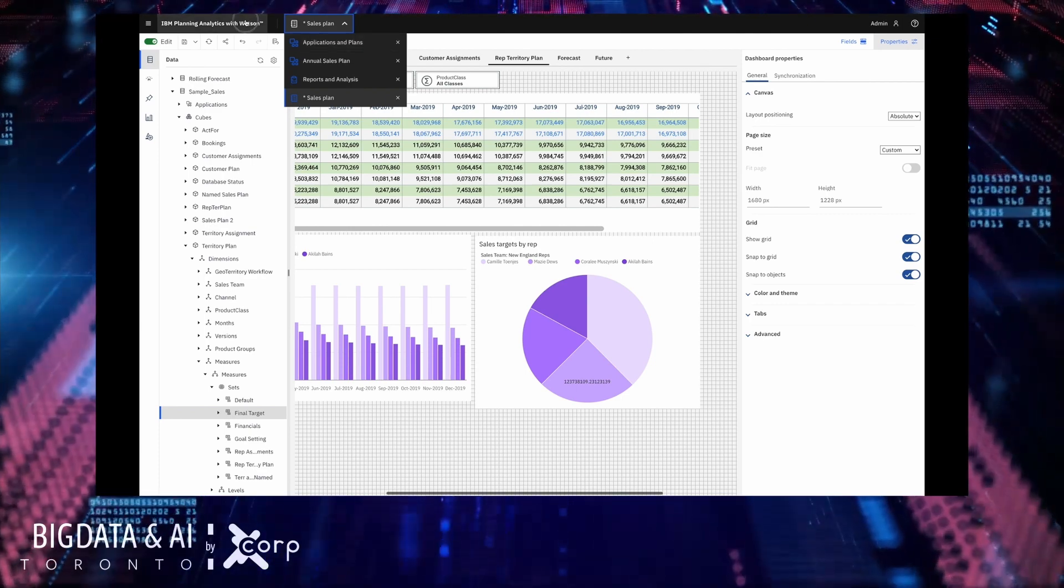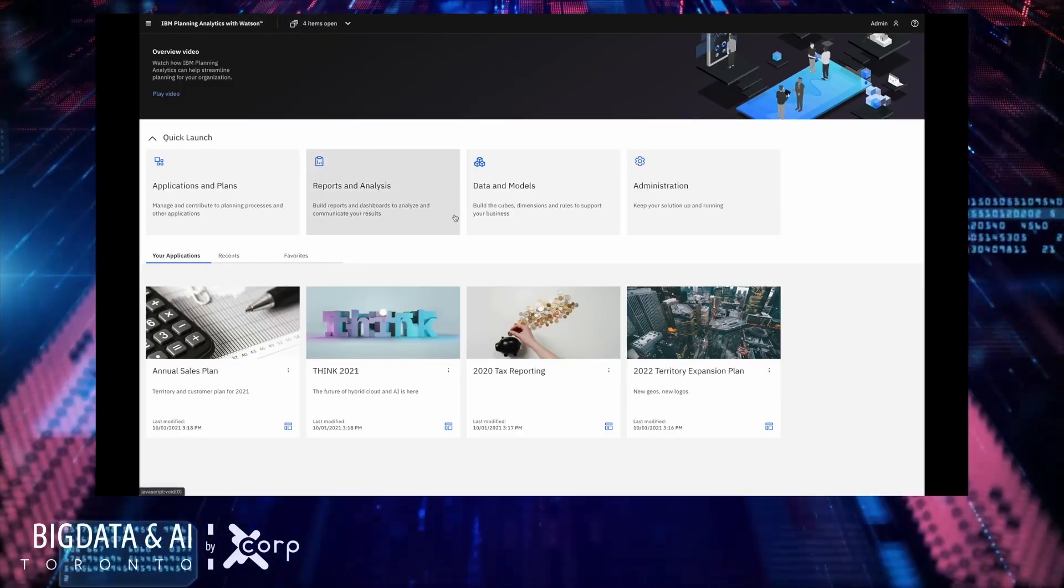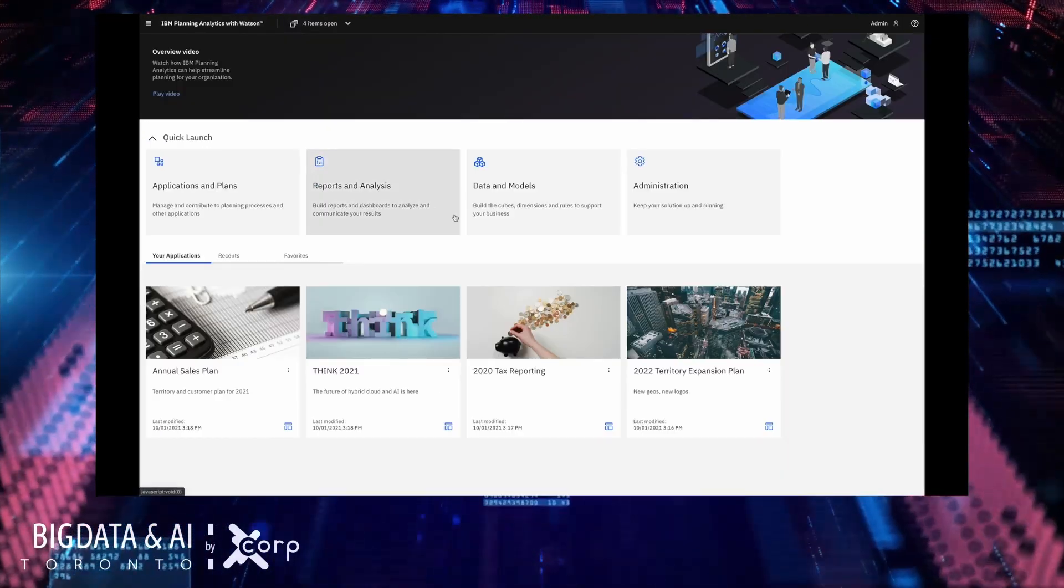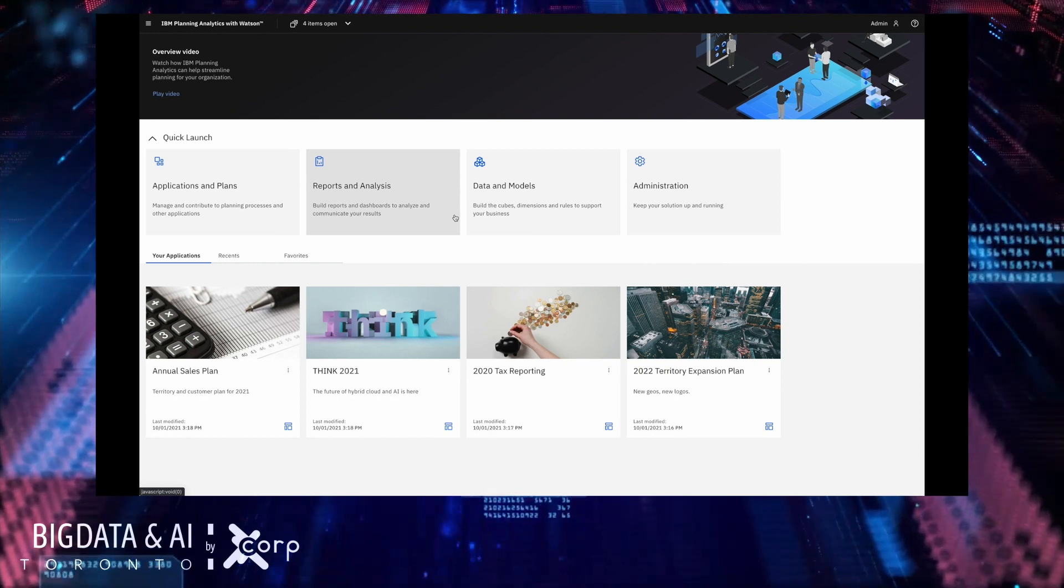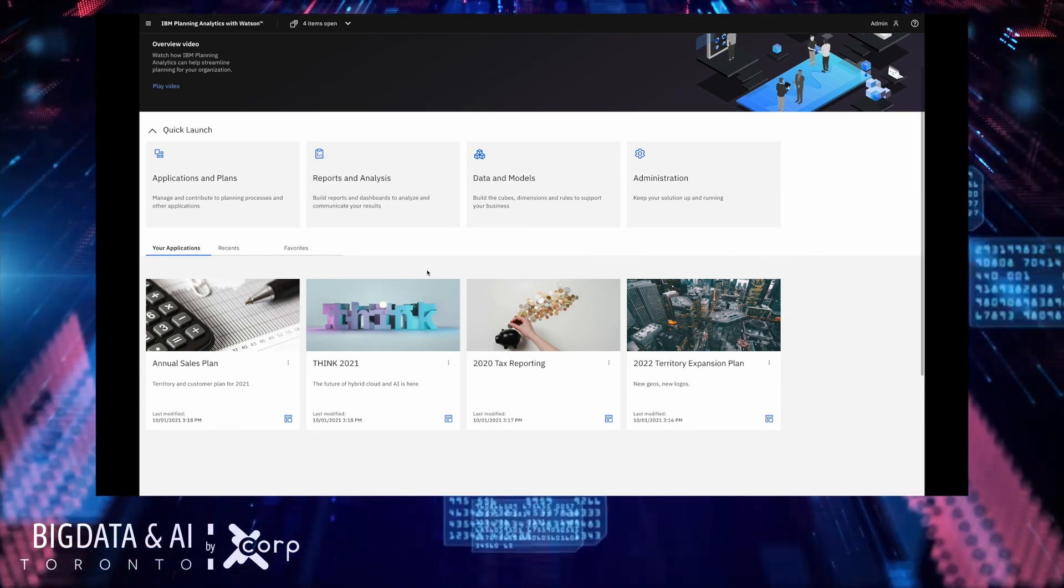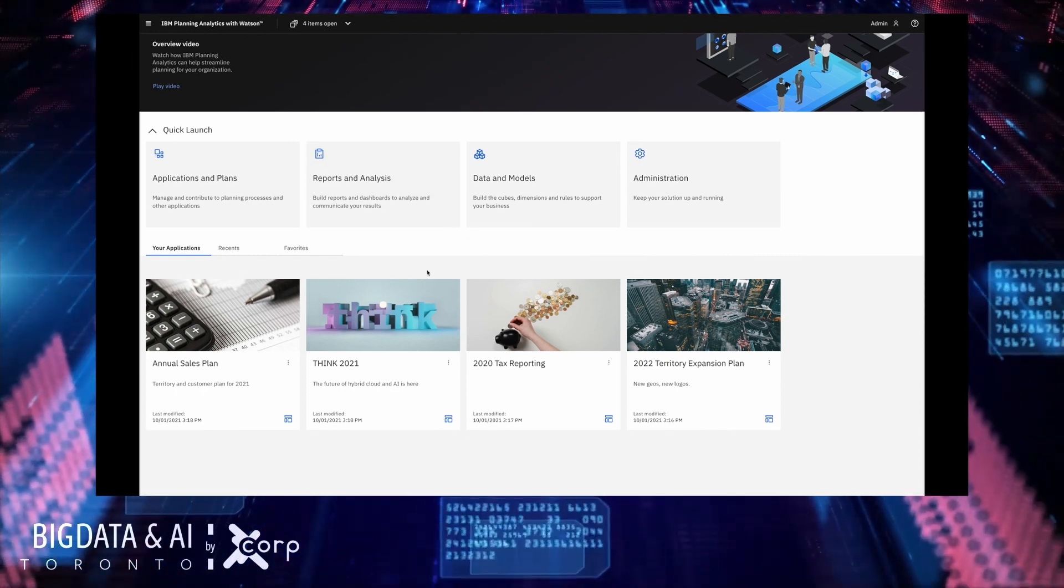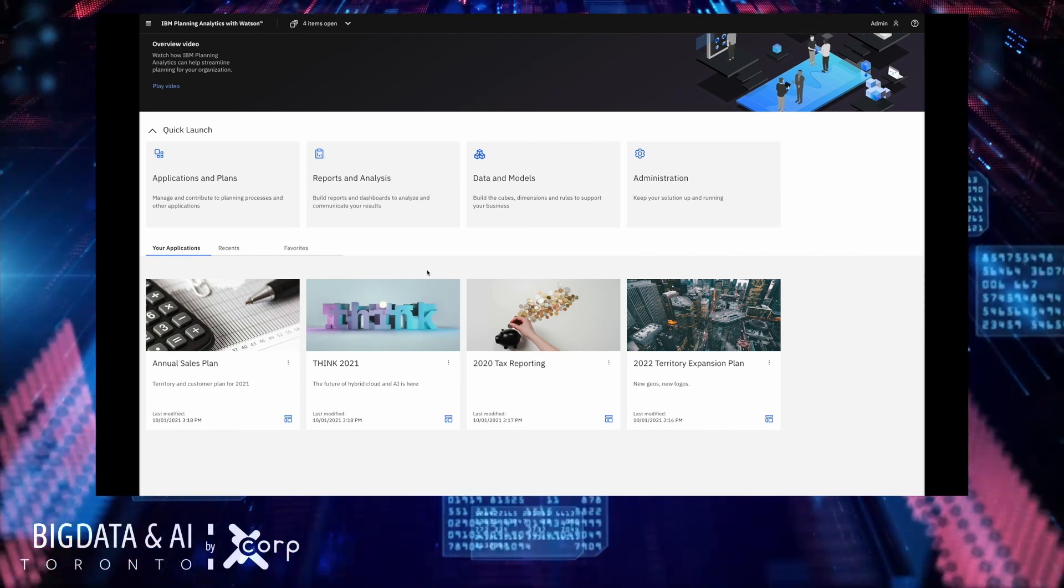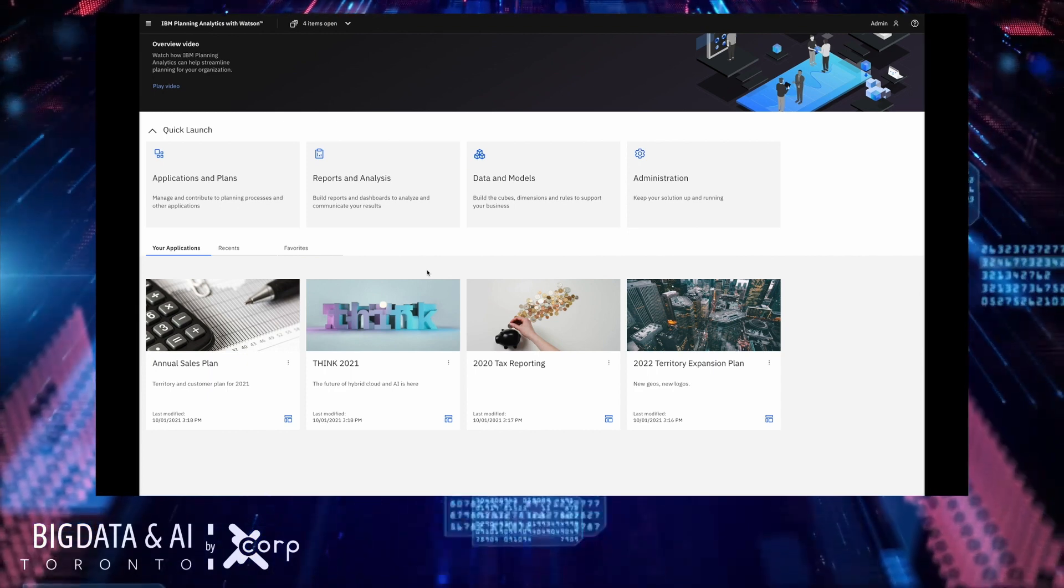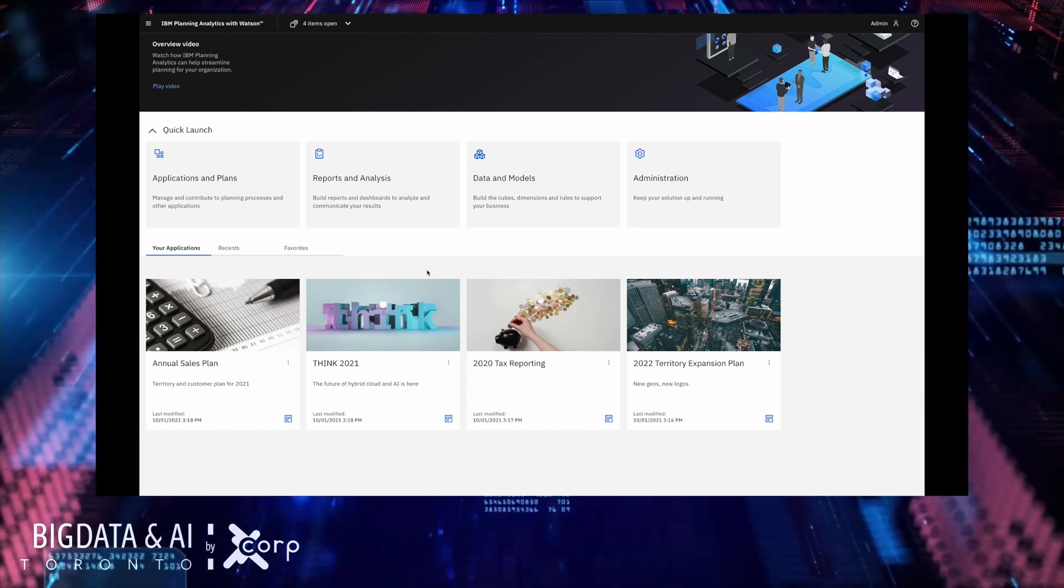Hopefully that's whet your appetite to want to play with our new dashboarding experience but let's not waste any more time getting into our AI features that Julian's going to show. So to set him up I'm going to first create a plan and assign him some work to do.